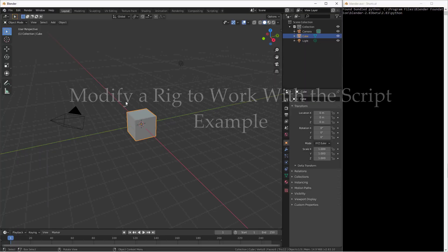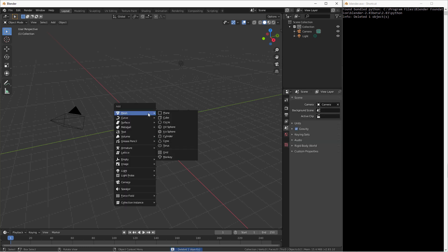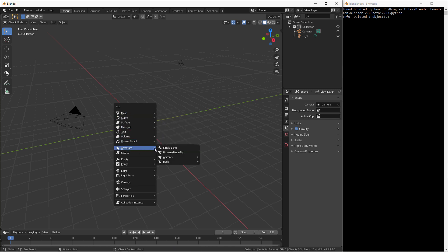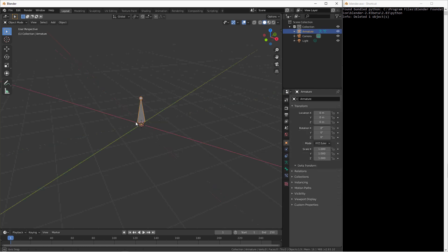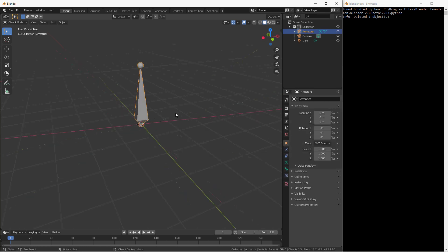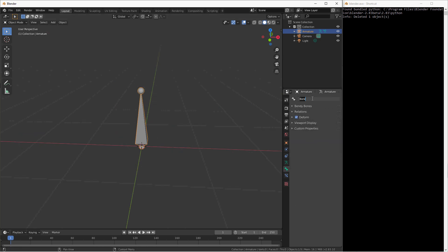Now I'm going to show you how to modify the script to work with your rig. I'm only going to do one or two bones just to show you how to do it. I'm going to delete the default cube, add an armature — a single bone armature. We're going to pretend this is the head of your armature, so we go to the bone and call it the head.